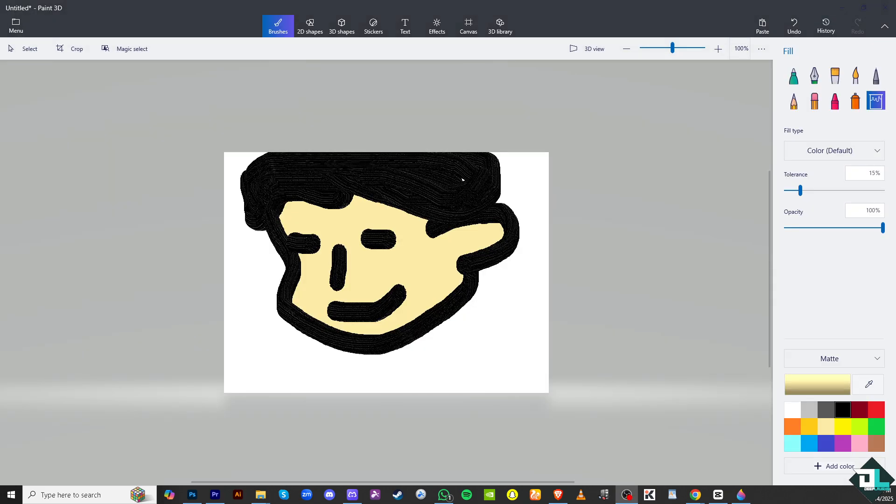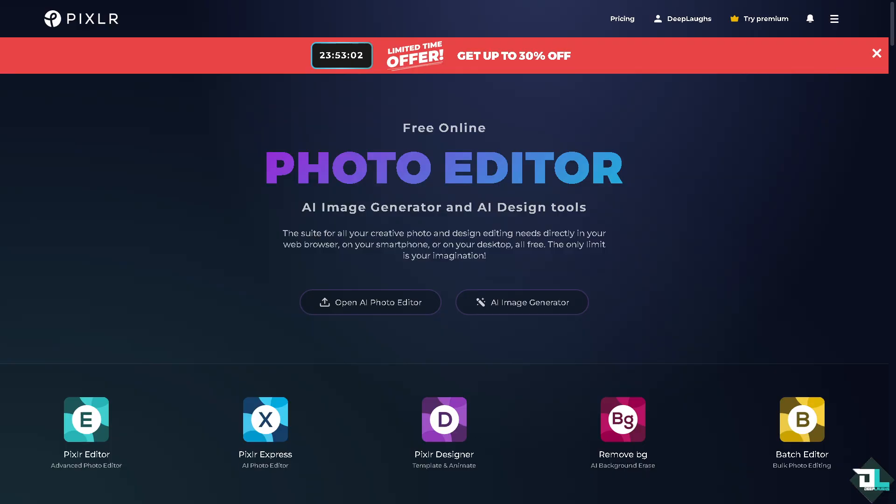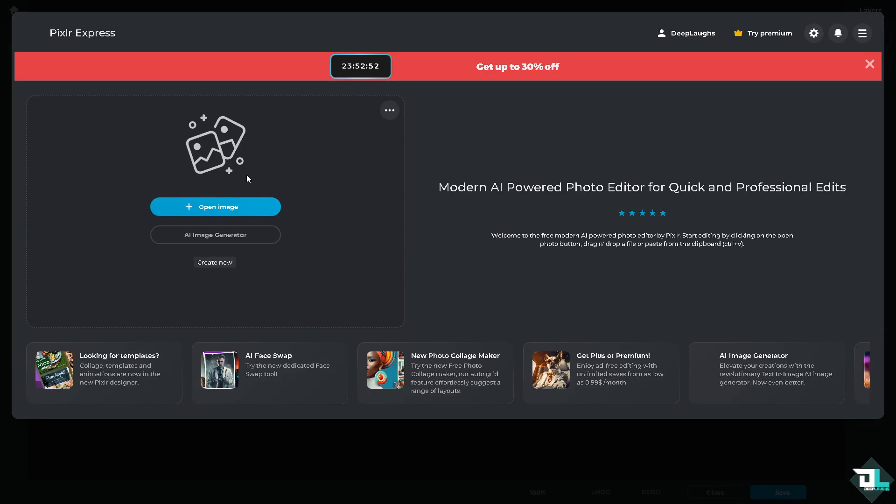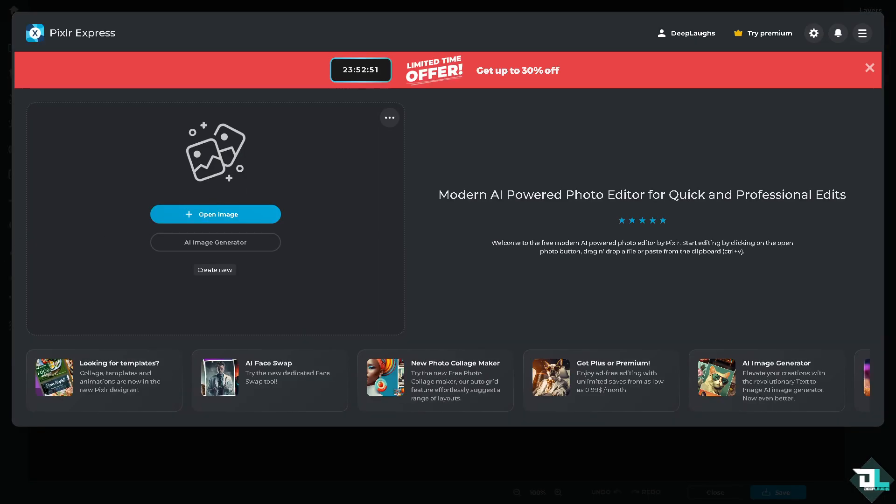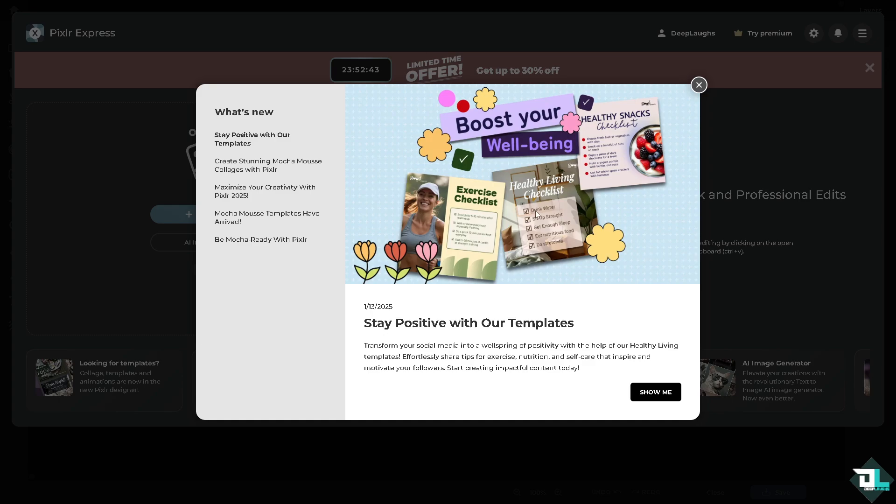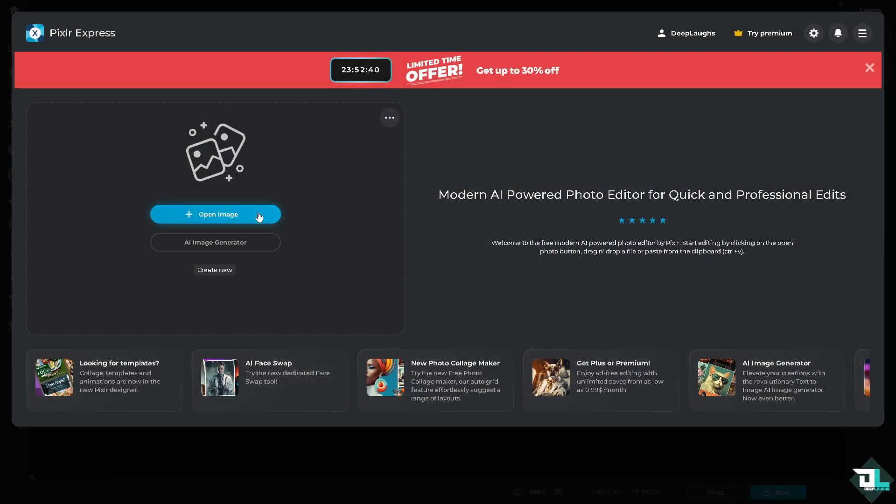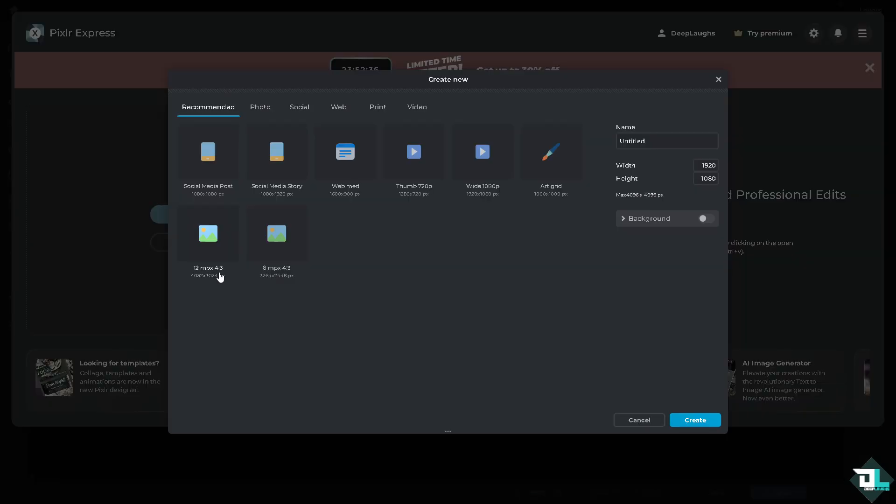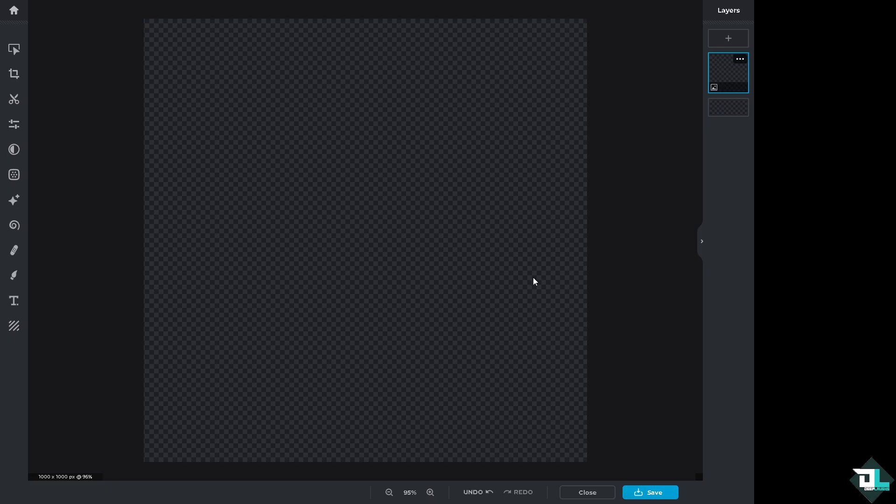Another option that you can use is going to be going to this website called Pixlr. All I have to do is create an account. It's free. And then click the open AI photo editor. You will be forwarded to the section here. You can simply click this option to open an image, AI image generator, or create a new. We're going to create a new one. Maybe we're going to choose the art grid so we can customize how it feels. Click the create button.